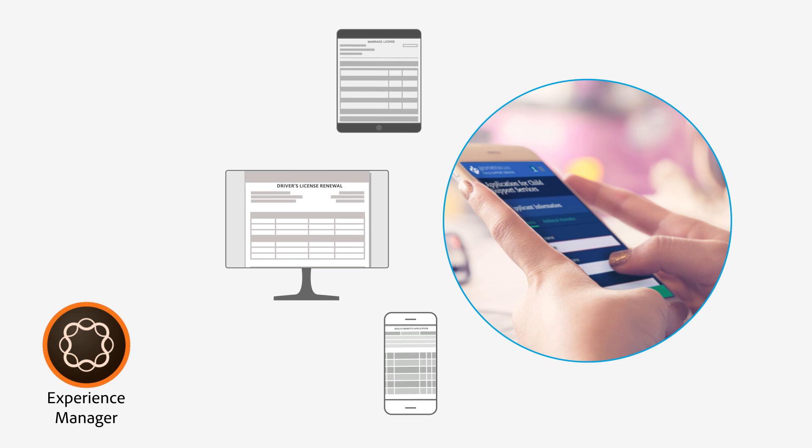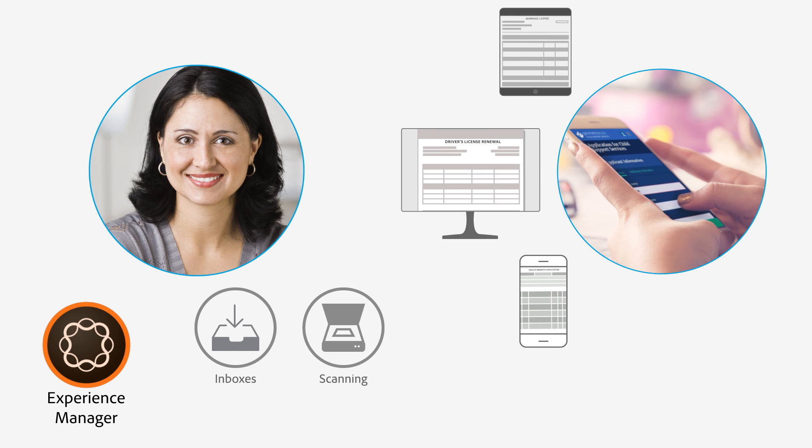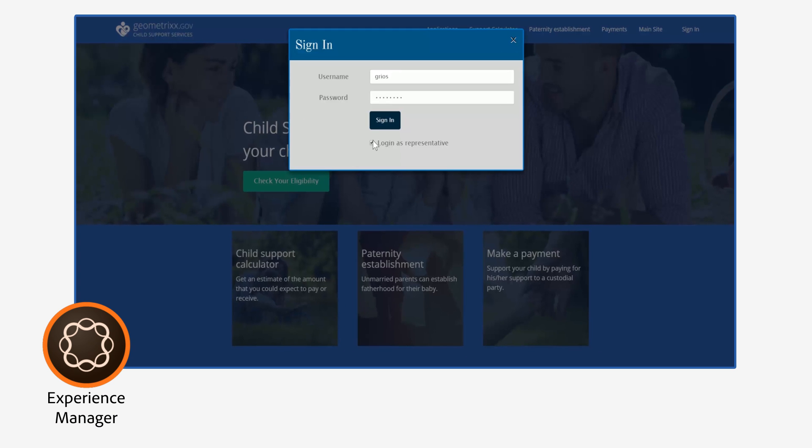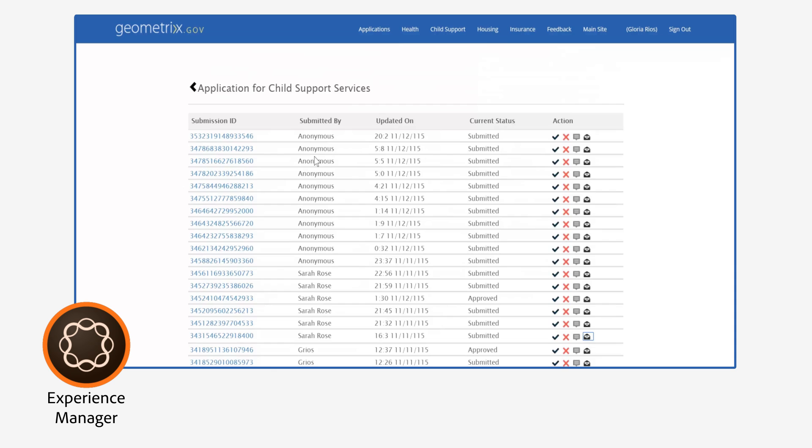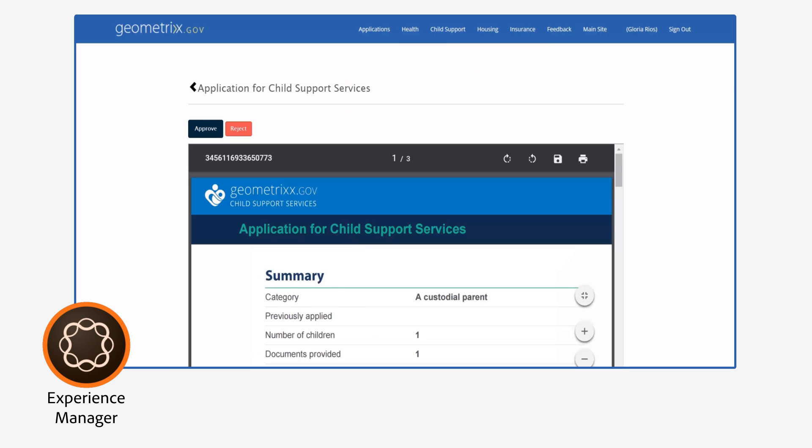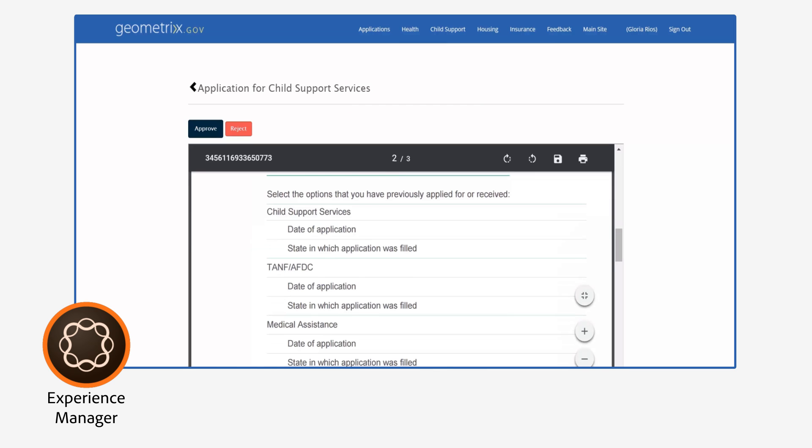As more citizens apply online, Gloria's agency skips inboxes, scanning, and manual routing of applications. Instead, application specialists log into a dashboard to review submissions as PDF documents.